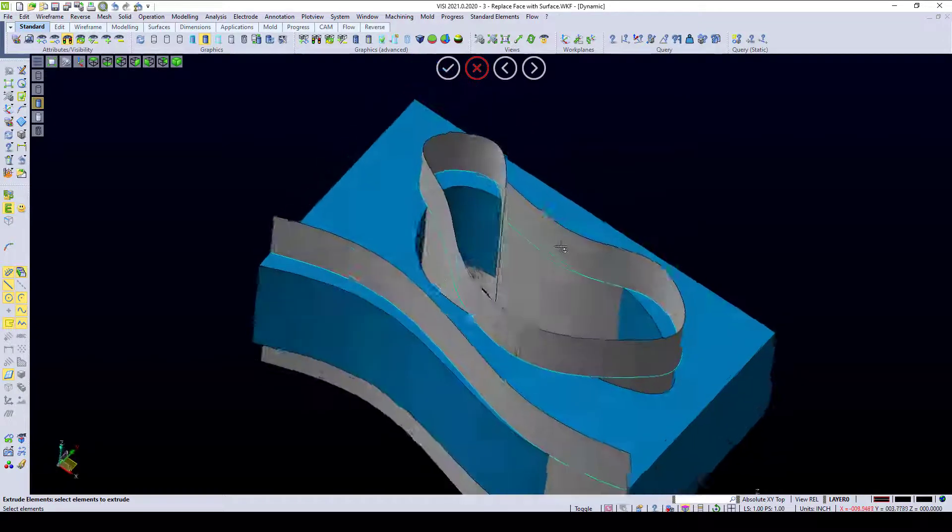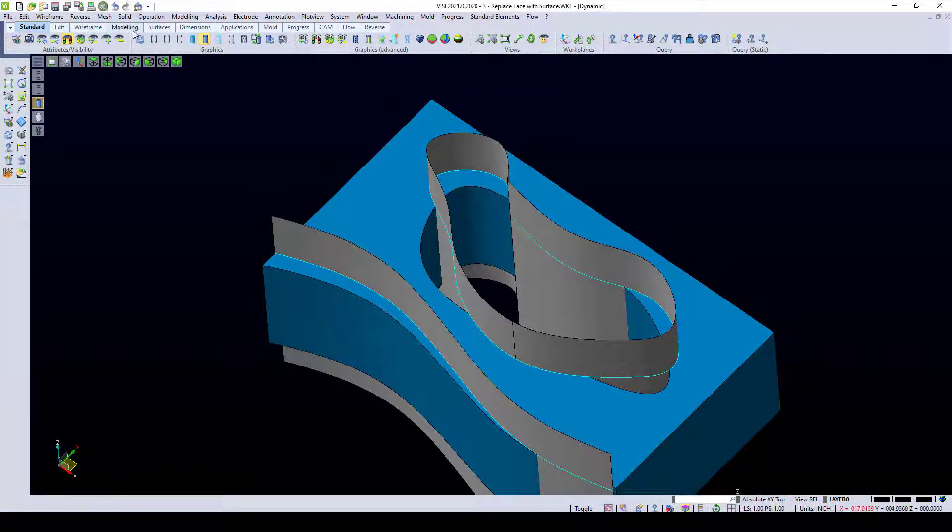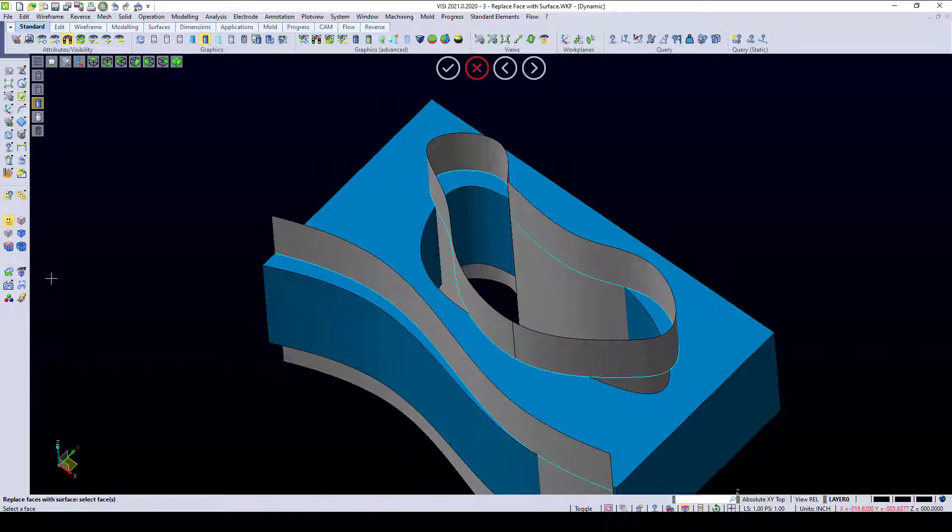Now, what we can do with these is do our replace face with a surface command again. We need to change the trim on a block. We go to modeling, replace face with a surface.